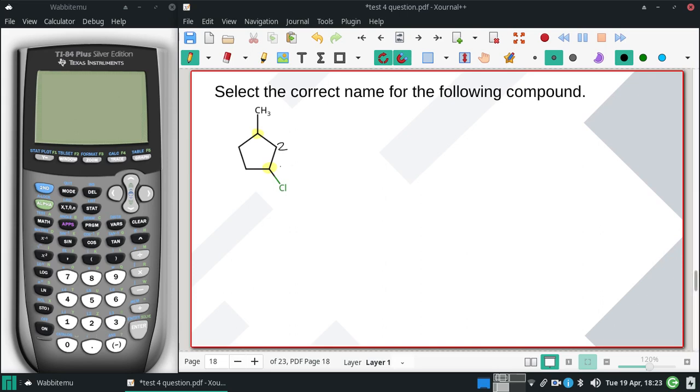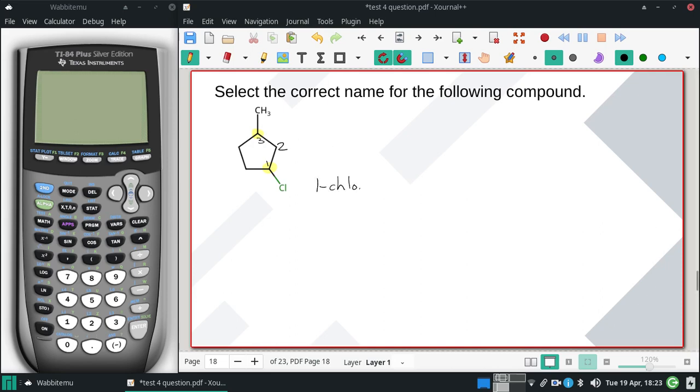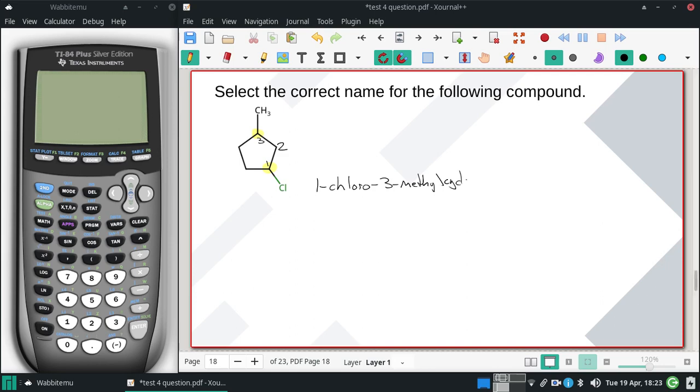Chloros come before methyls, which is why I'm going to say that's the number one position. So full name here is going to be 1-chloro-3-methyl-cyclopentane, all one word.